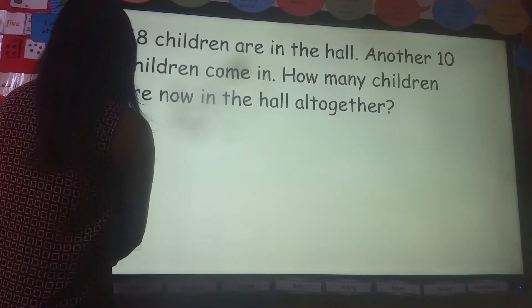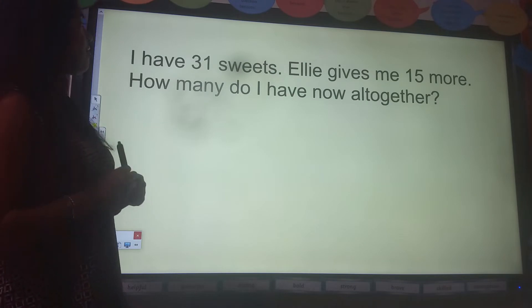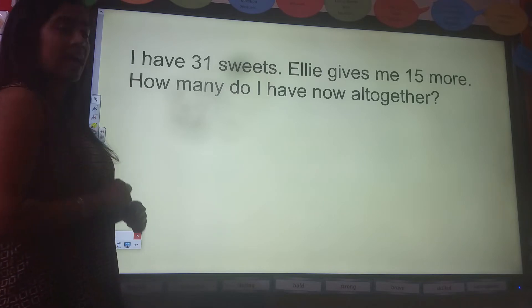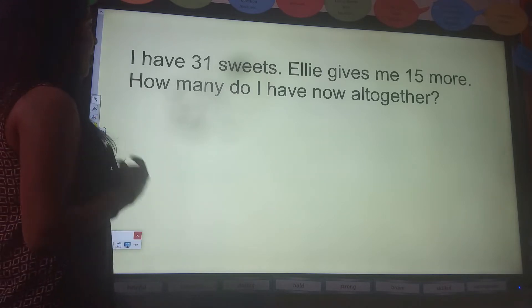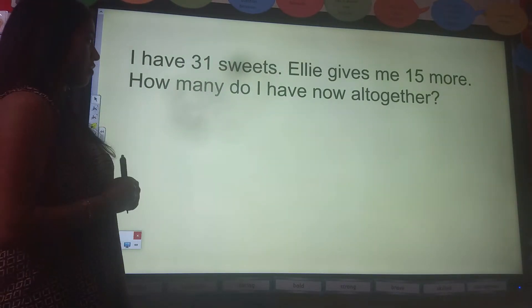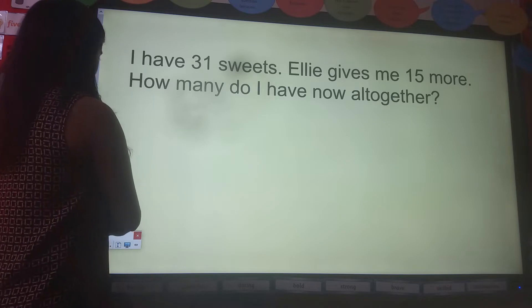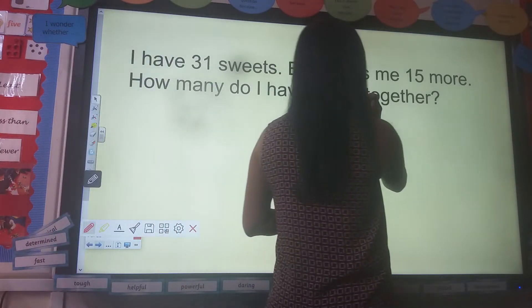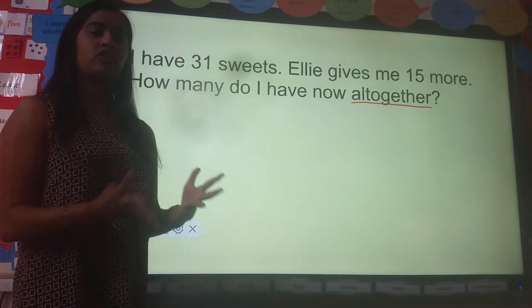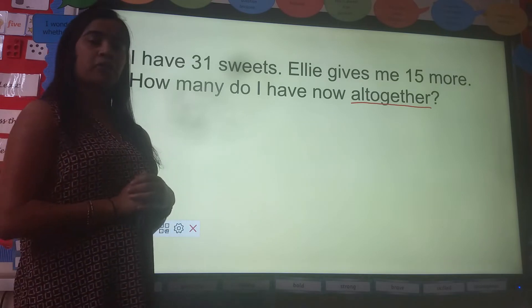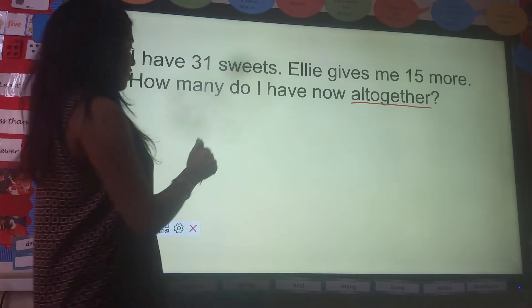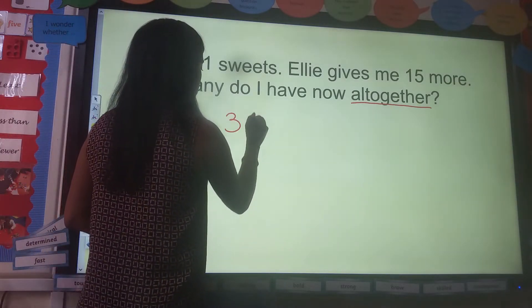Let's go on to the next question. I have 31 sweets. Ellie gives me 15 more. How many do I have now all together? We can see the word 'all together' — what does that mean? How much do I have in total? So what operation are we going to use? I'm going to add. I'm going to add my numbers together, so I need to use column addition to help me work this out.